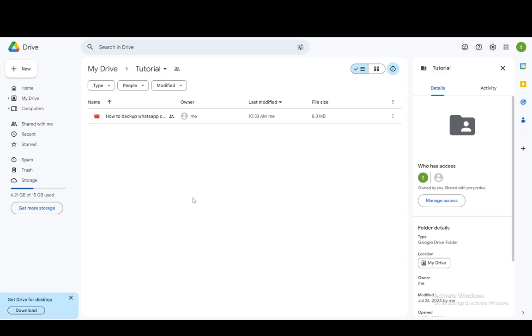Hey everybody, what's going on? I hope you're all doing well and welcome to another tutorial video. In this video, I'm going to show you how you can remove request access from Google Drive. So let's get right into it.